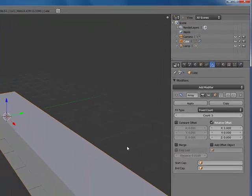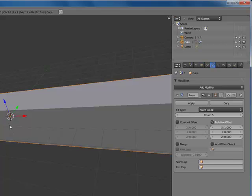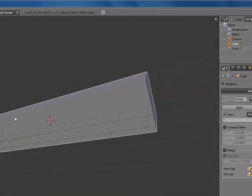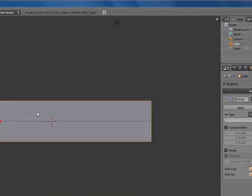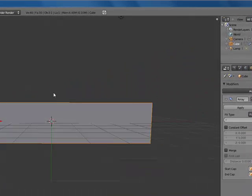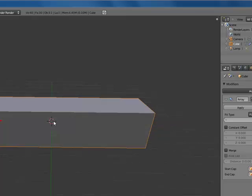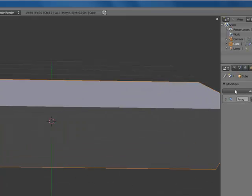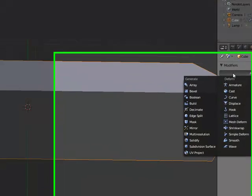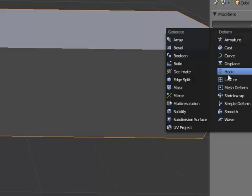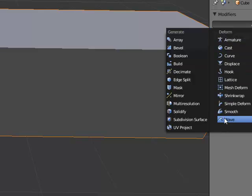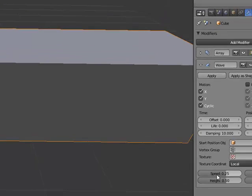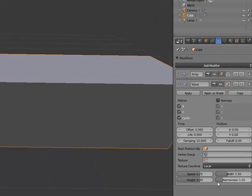Now once we're done with that, let's collapse that in and we're going to add modifier, deform, and come down to wave. Now on wave there are a bunch of different options that you can manipulate such as the speed of the wave, the height of the wave, the width and the narrowness, but I'm going to leave these options default for now.